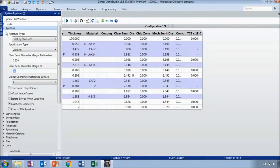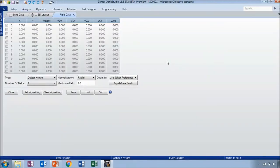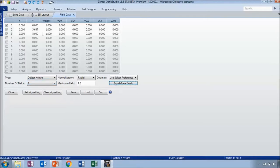Next I'll set the fields. Because my object surface is a finite distance away from the first surface in my lens data editor, I can use the field type definition of object height. Because I need my full object diameter to be 16 millimeters, I can set the maximum field or half field to be 8 millimeters. I'll use the equal area fields button to automatically calculate an intermediate field point. Now we have three active fields all with a weight of one.